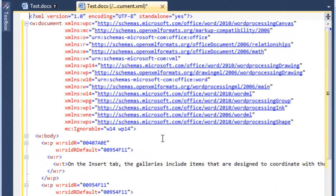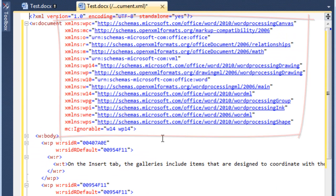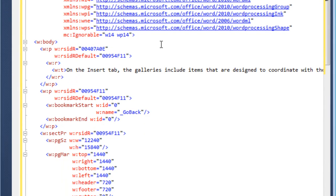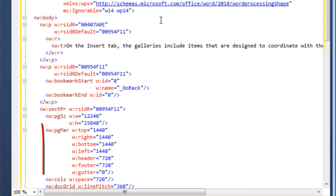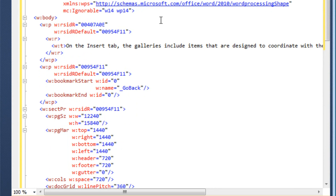Because I have aligned attributes each on a separate line, I can see, for instance, all of the namespaces in this document. In an element such as pgMar, or the page margins, I can see the various page margins in a much easier way because the attributes are each on a separate line.